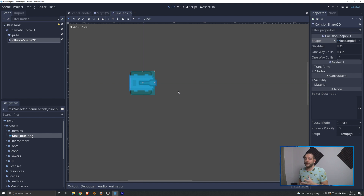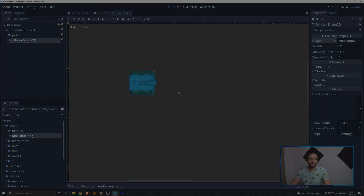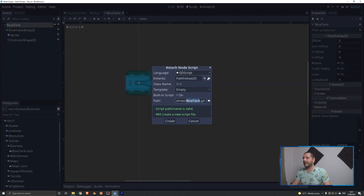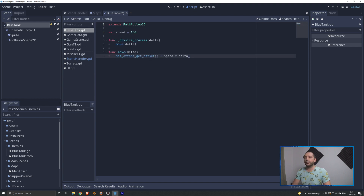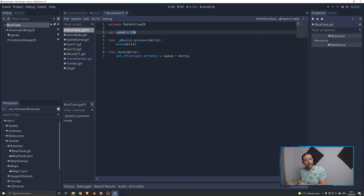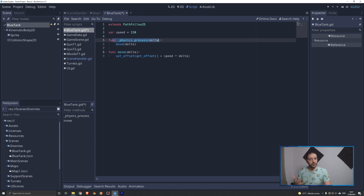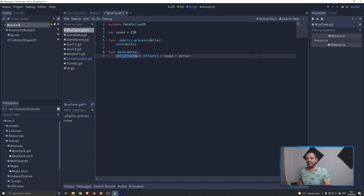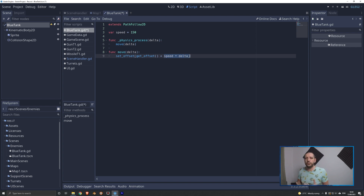Now we add a little bit of logic to make the tank functional by adding a script — blue_tank.gd. We have a speed variable so different enemies can have different speeds, creating an extra strategic layer. In the physics_process function, called 60 times per second, we call move with the delta value. In our move function we set the offset of the PathFollow along the path by taking the current offset and adding speed multiplied by delta — the time elapsed since the last frame — giving smooth movement with automatic position and rotation.